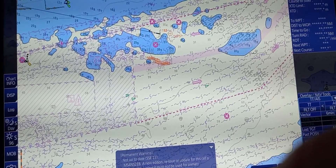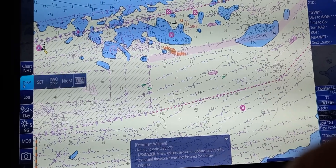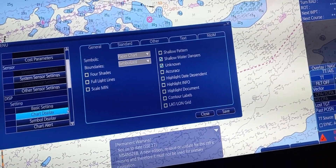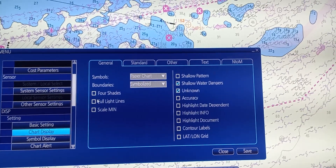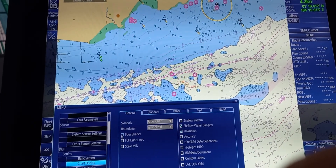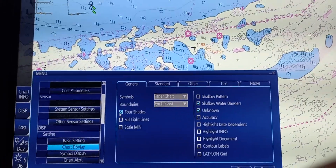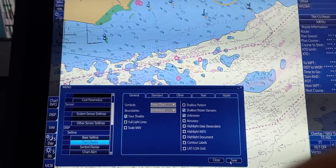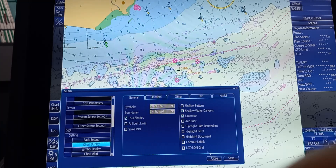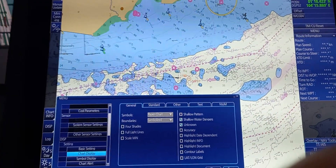Next is to select 2 or 4 color contour mode. Go to display, then set, then chart display. Under chart display, there is a 4 color shade option. As you can observe, we currently have 2 color shades — blue and green, including white for the deeper areas. Select 4 shades and after pressing save, it will switch to 4 color shade. To return it, uncheck the option and press save to go back to 2 color shade.